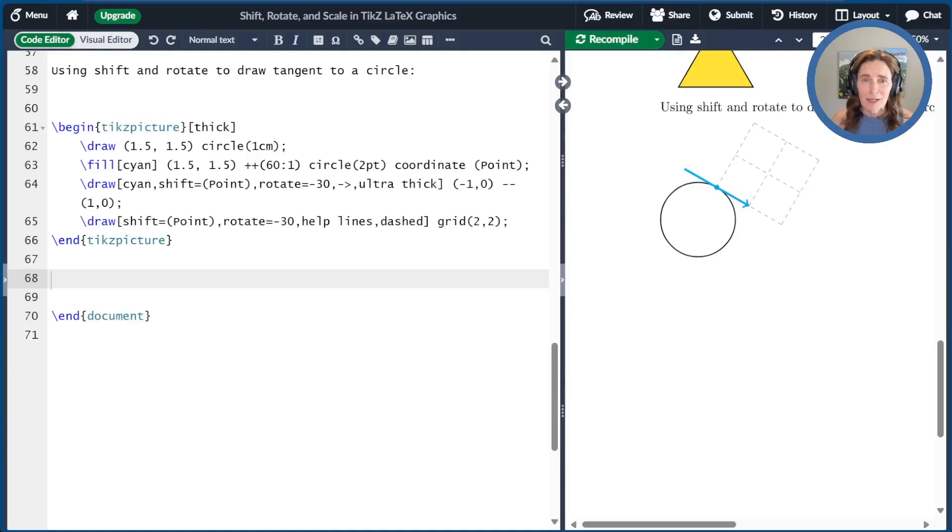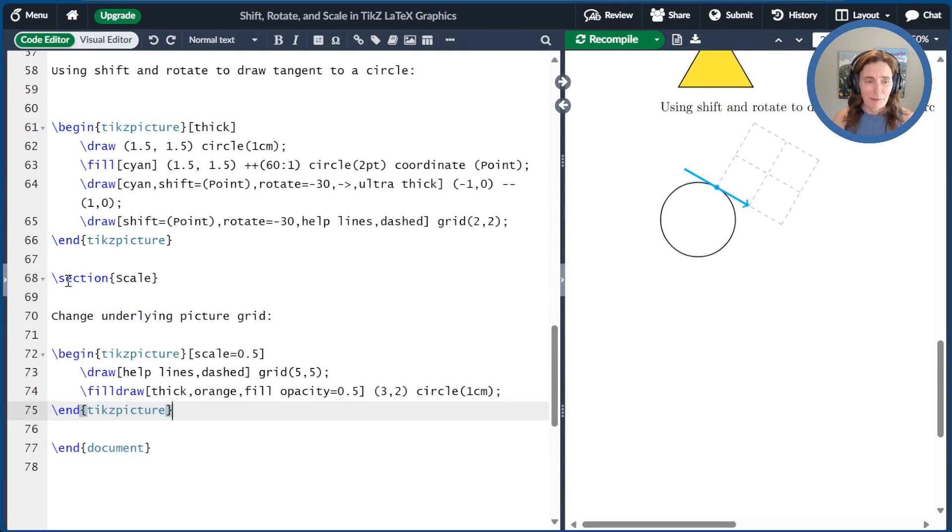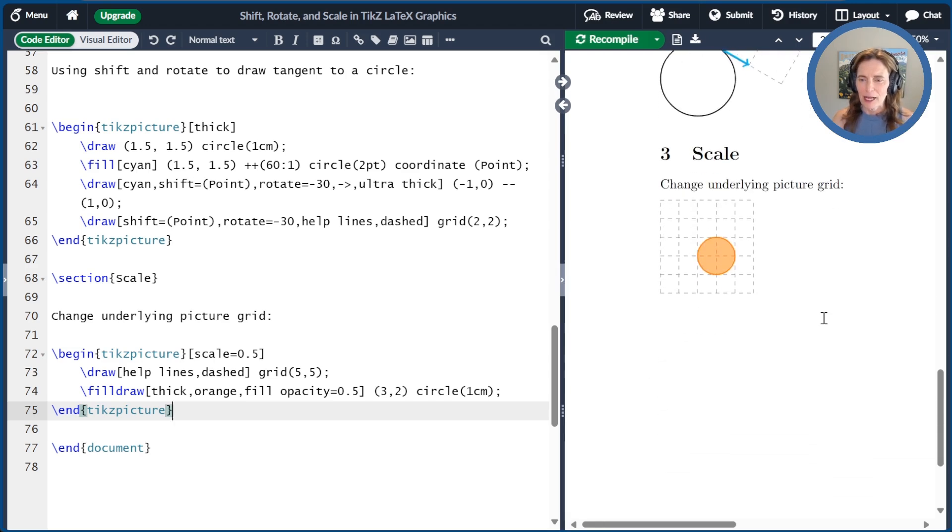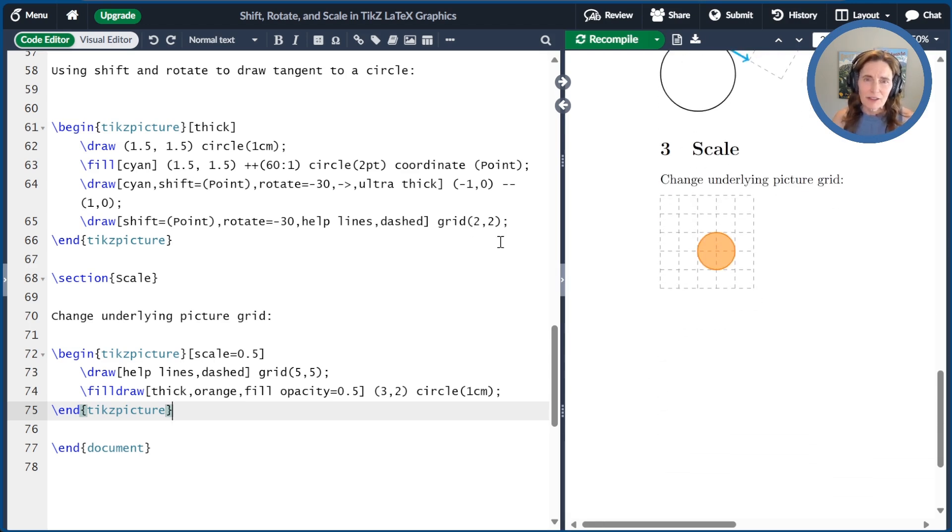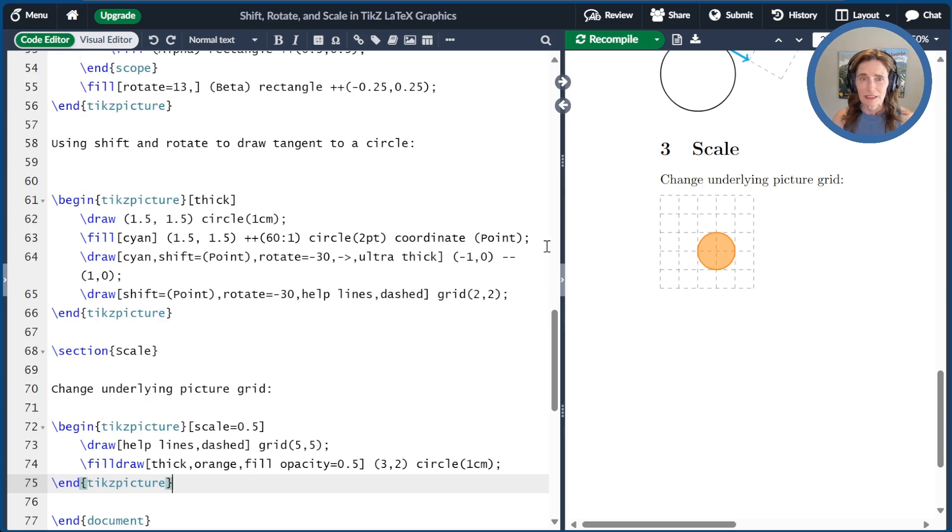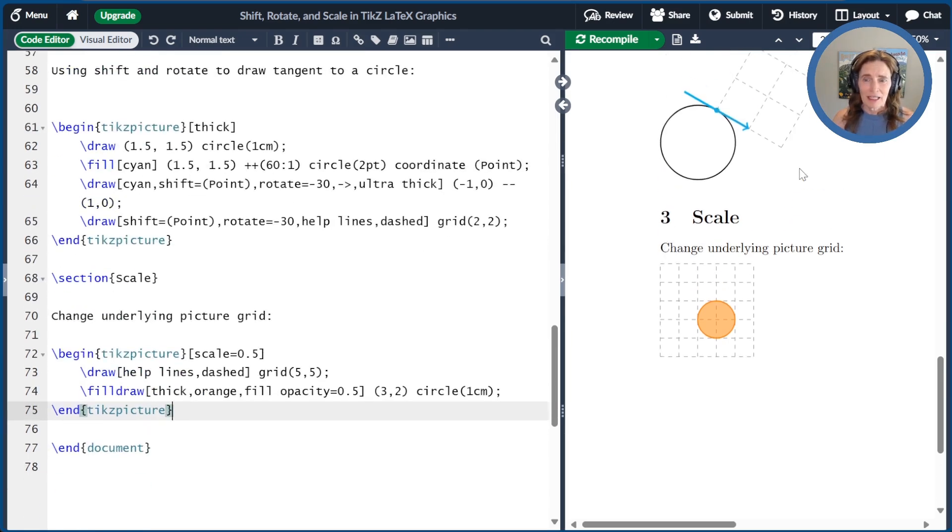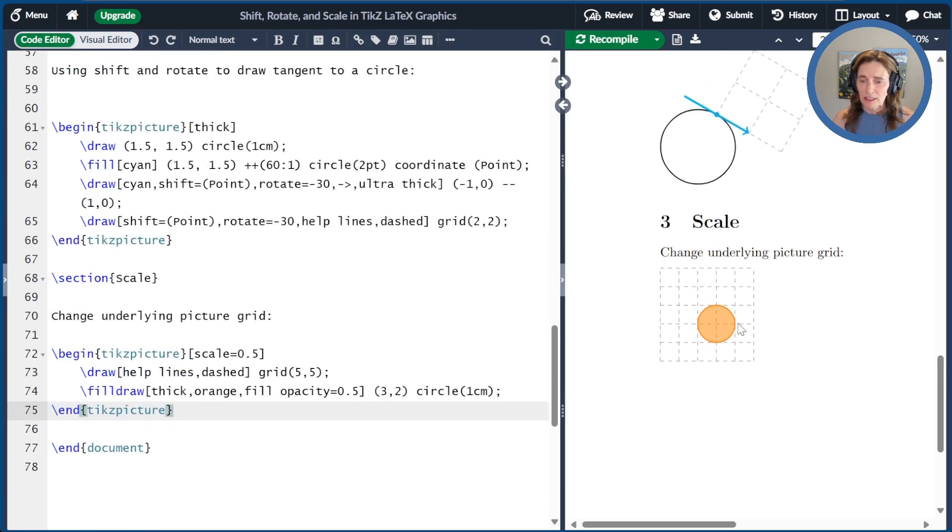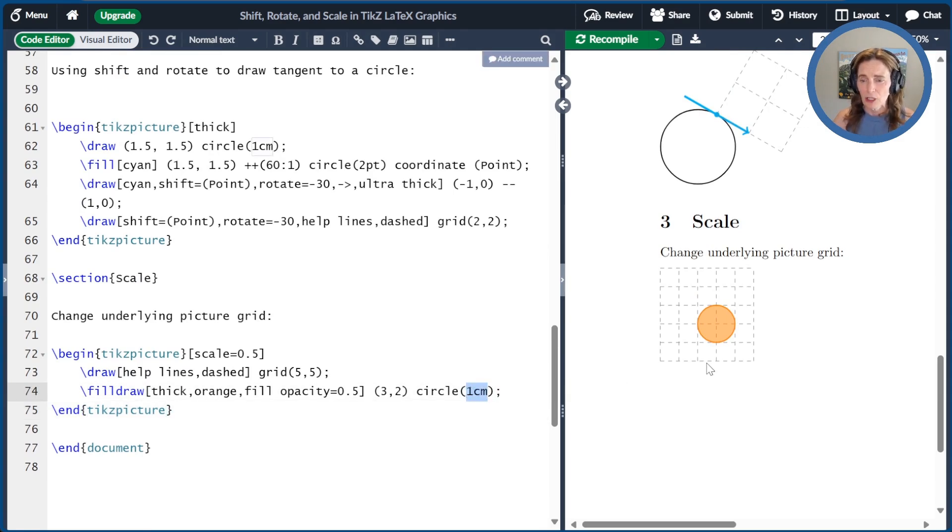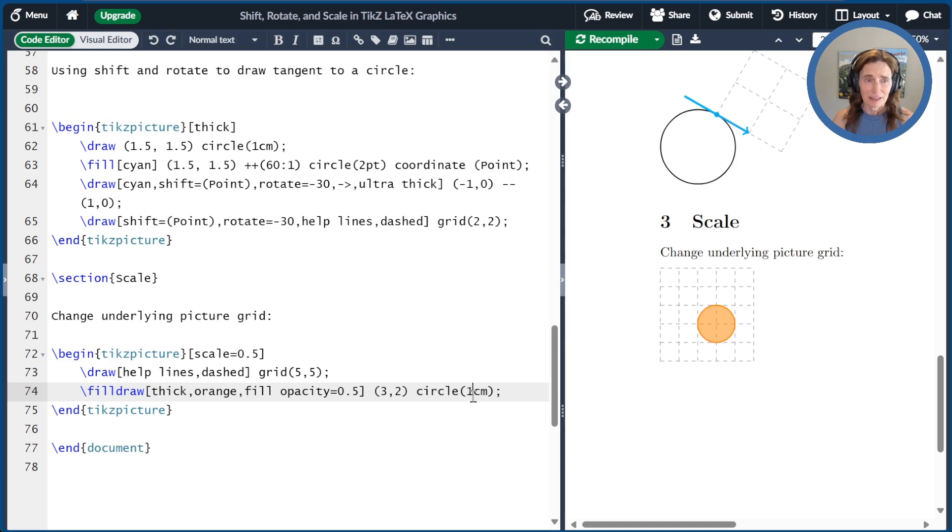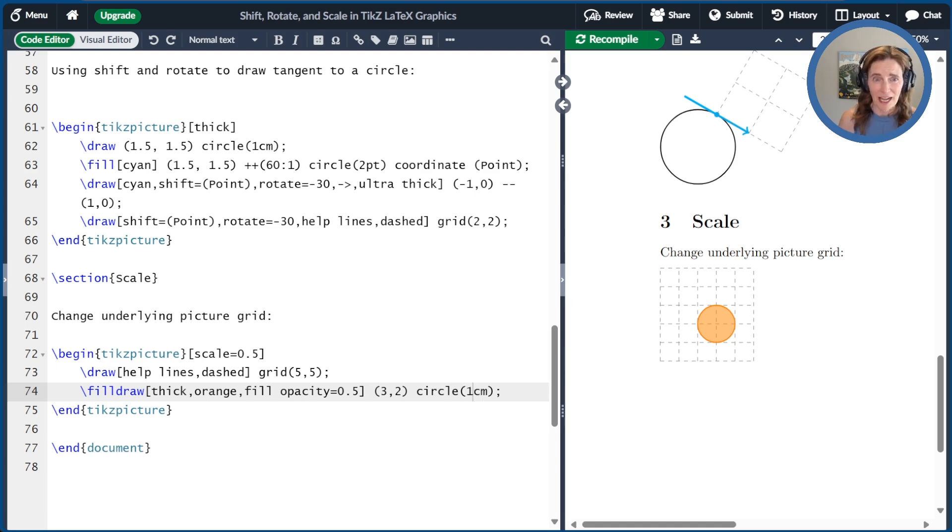Scale is a TikZ option that can be used to scale almost everything. Let me give you an example. Here I've scaled the entire picture by 50%. Let's compile that and see what happens. The unit grid is now five millimeters by five millimeters as opposed to the normal grid, which is one centimeter by one centimeter. I've also drawn a circle here. I specified that the radius should be one centimeter. Notice that that was also scaled by 50%, even though the distance was explicit.